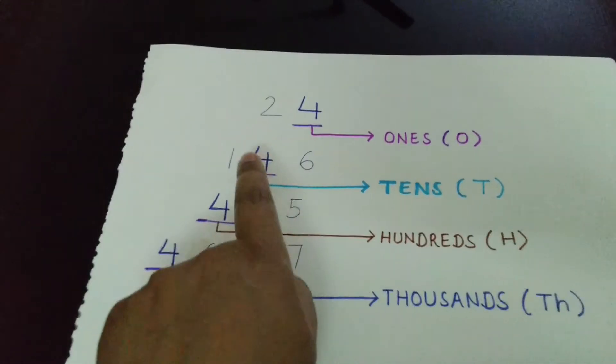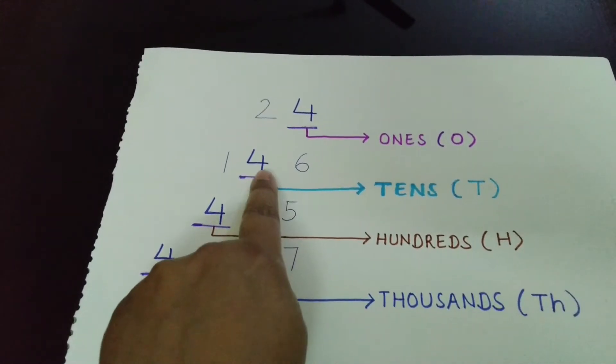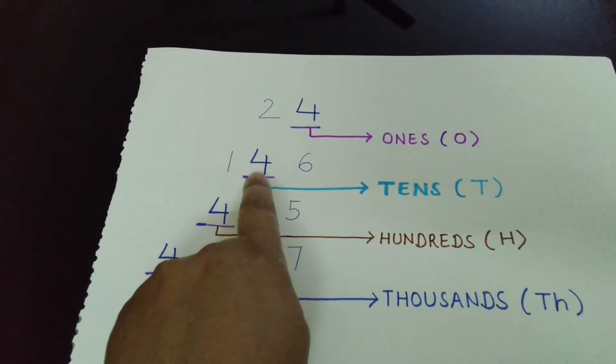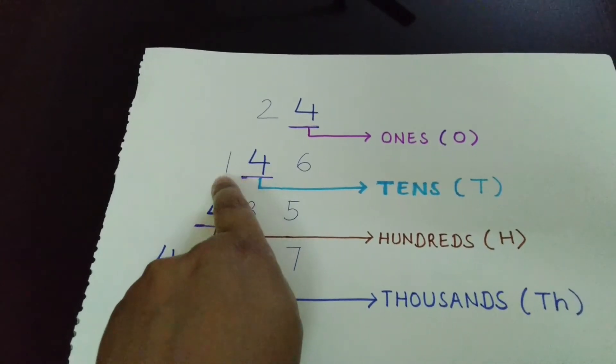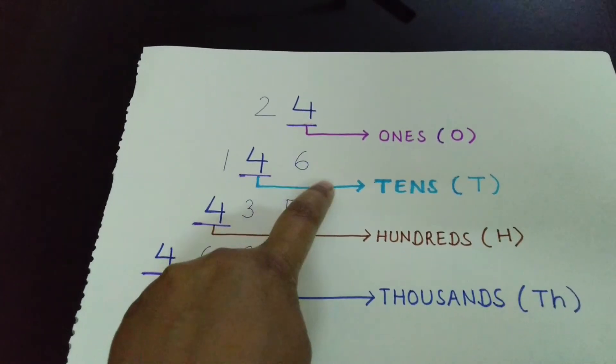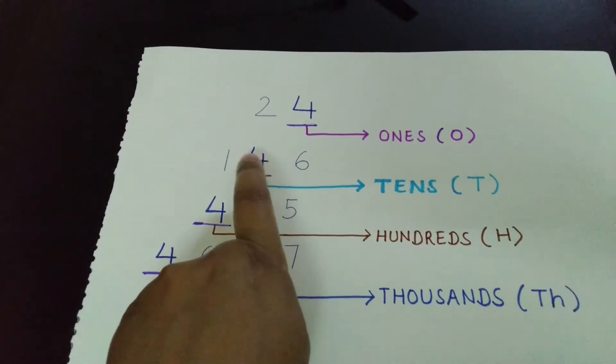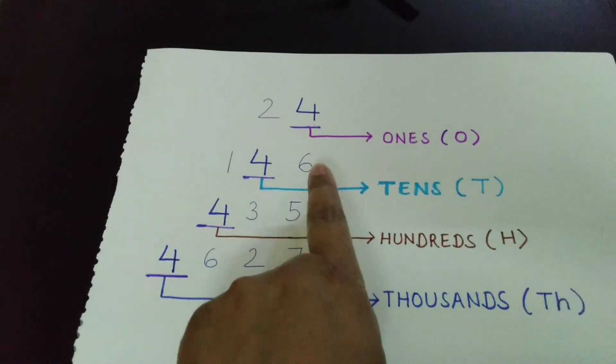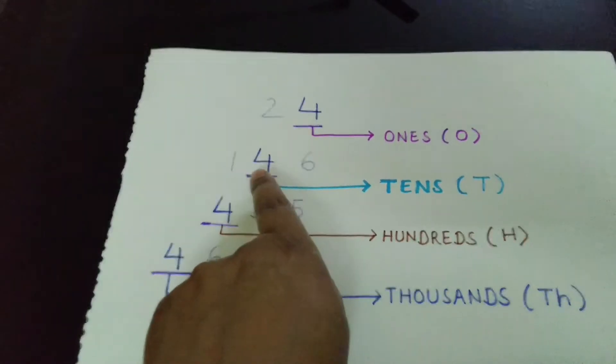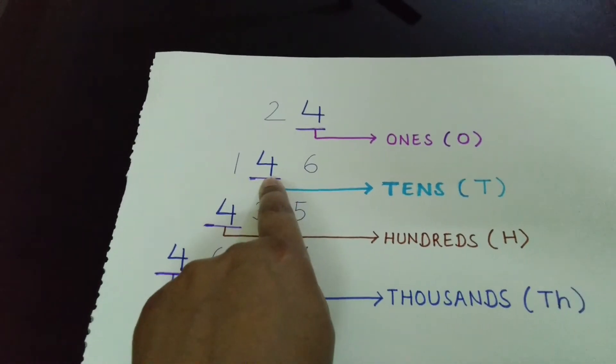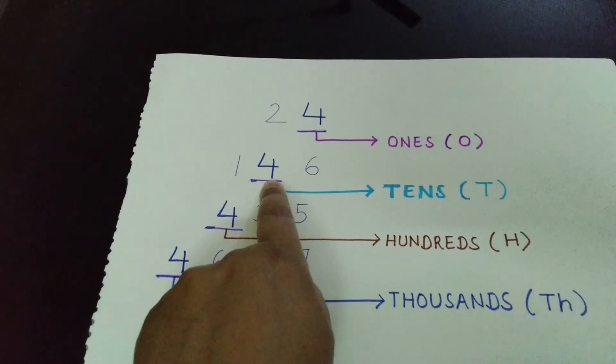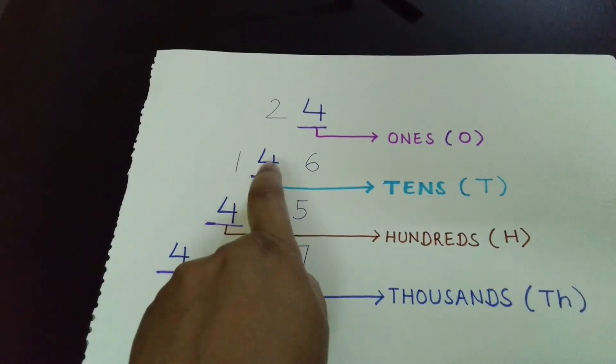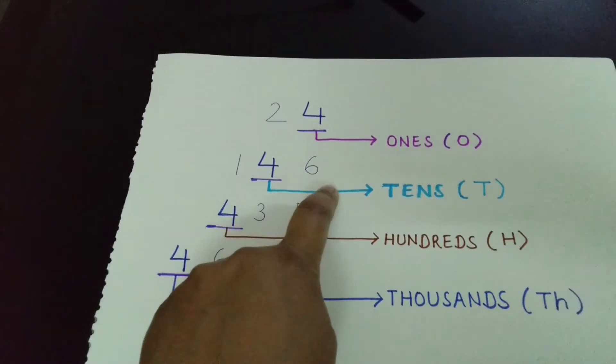What is the place value of 4 in the number 146? It is ones, tens. This 4 is at tens place in number 146.